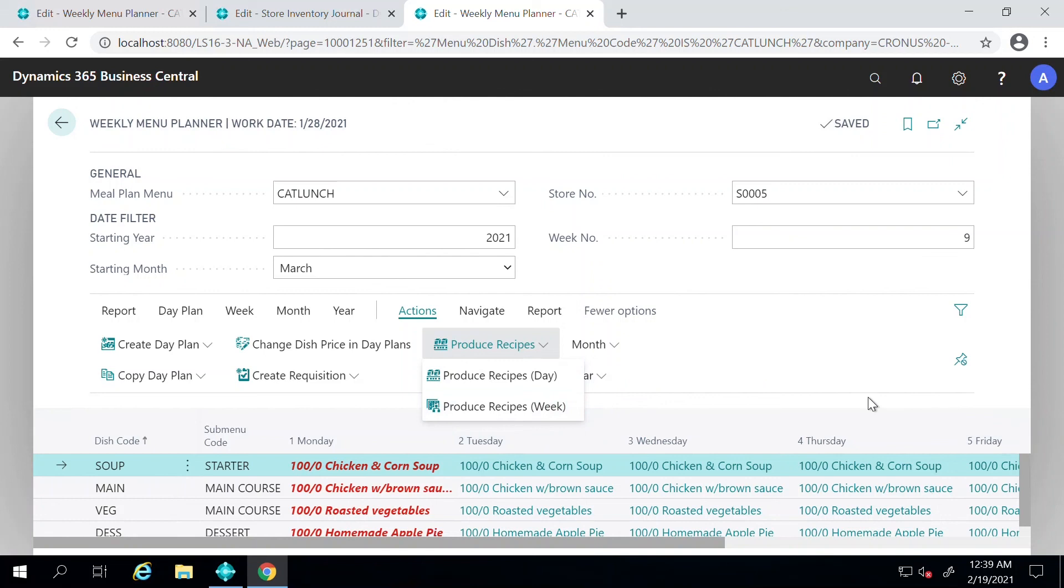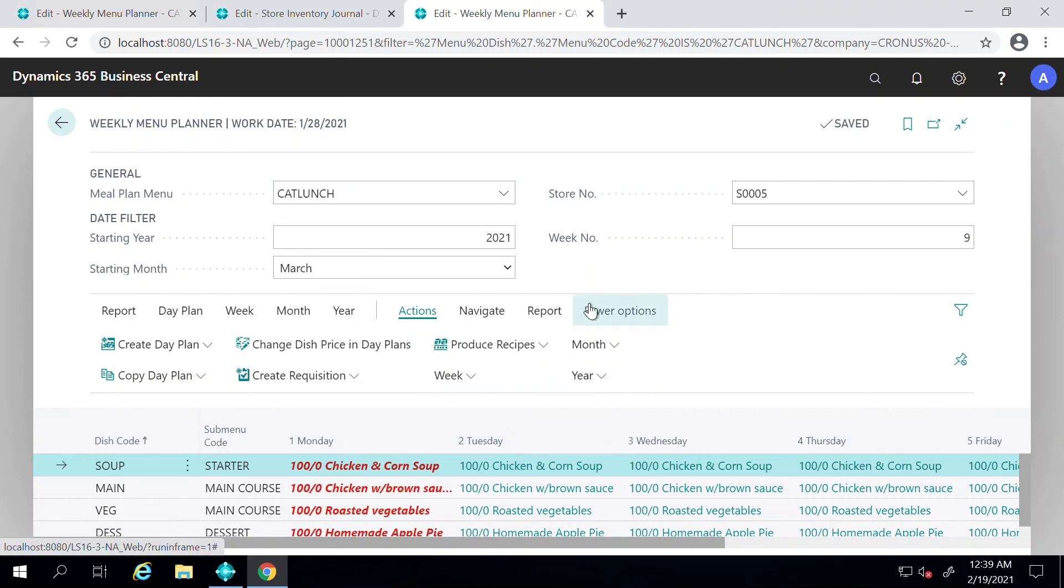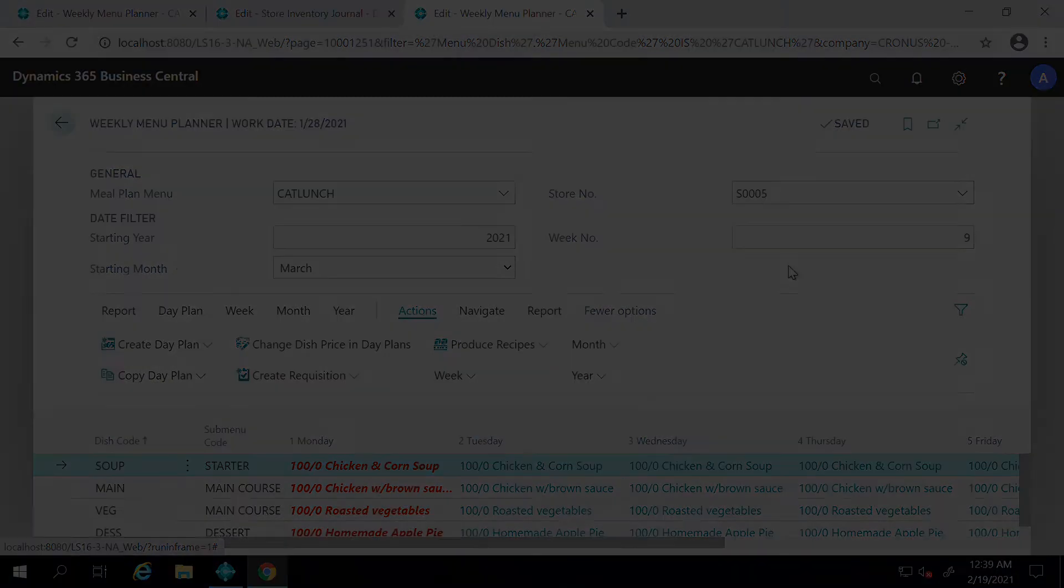Hopefully this video was helpful for you to understand the Weekly Menu Planner module that LS Central has to offer, and hopefully makes things easier for you in the future.